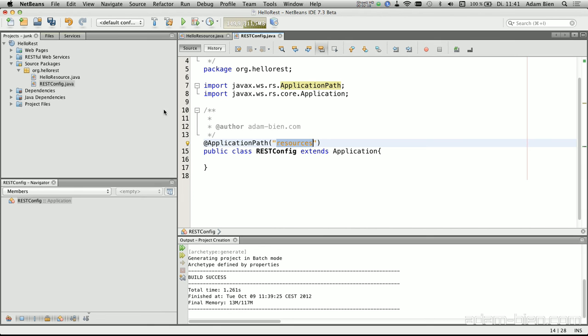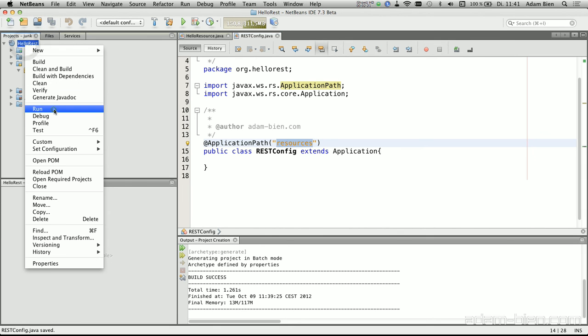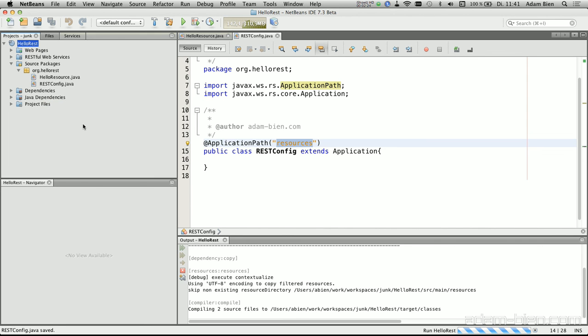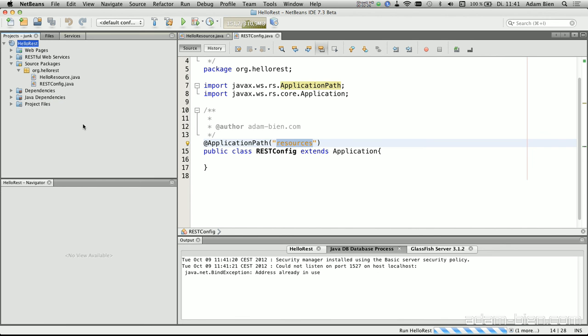So, we are actually ready to go, so I will save everything and just run the application, which causes the application server to start, this is GlassFish in our case, and deploy everything using Maven.